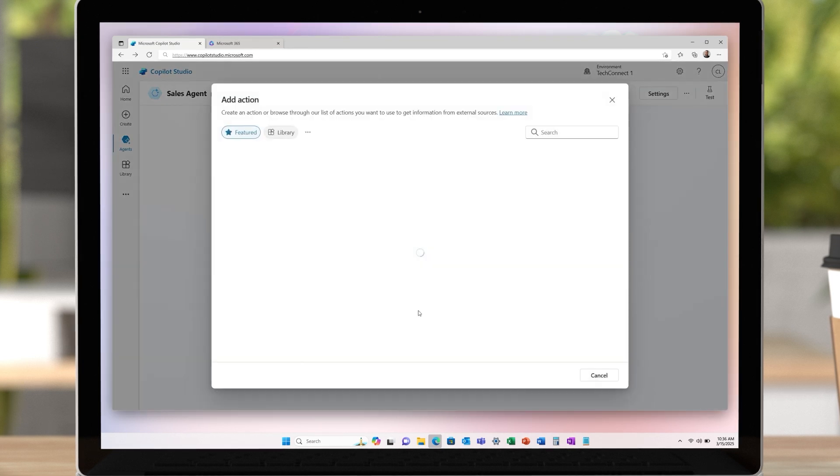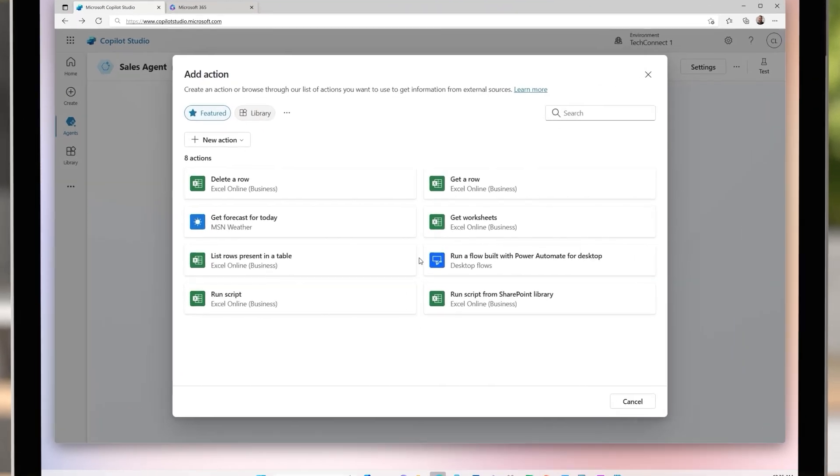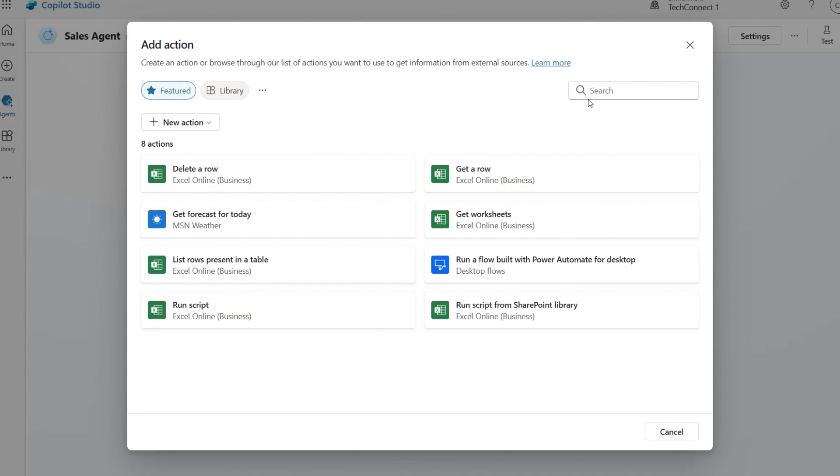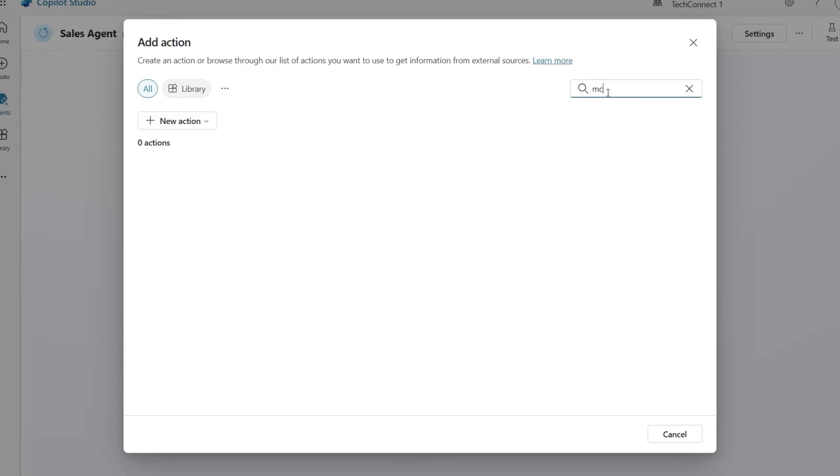Next, we'll search for our MCP server, GitHub, or browse through the connectors list to find it.